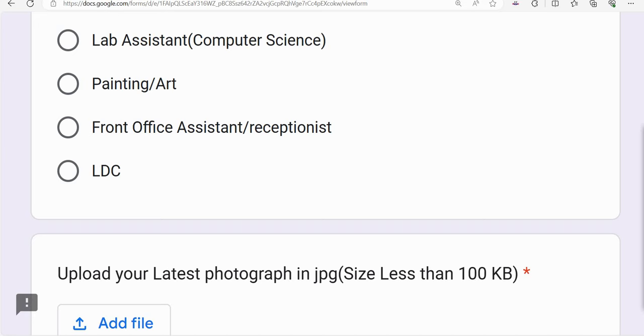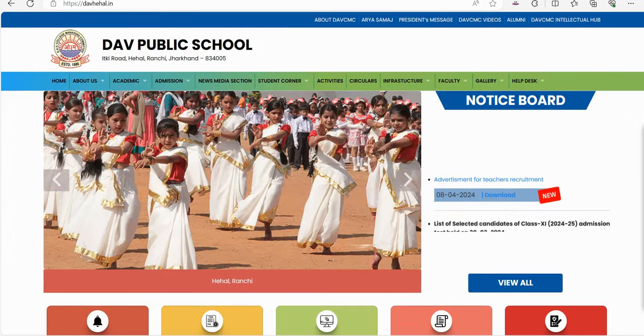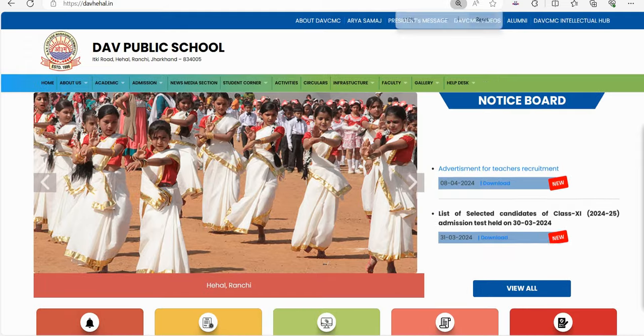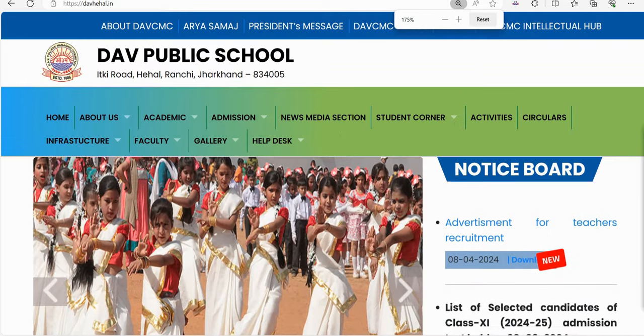All these vacancies are on the online application portal. The vacancies are at DAV Public School, Jharkhand Zone.